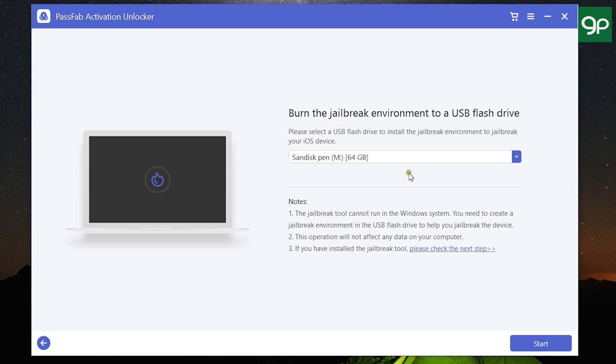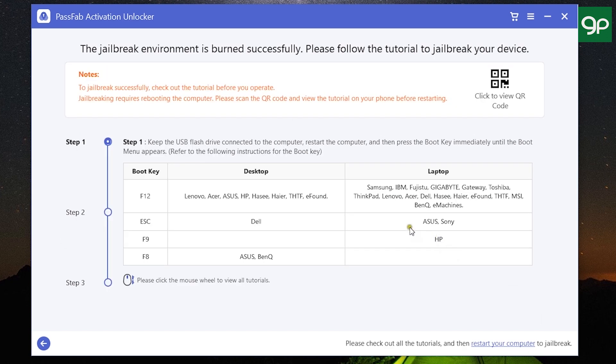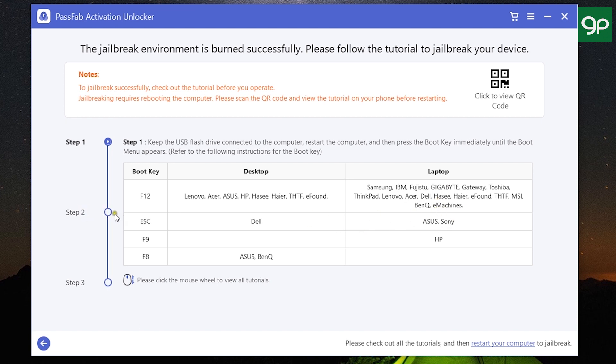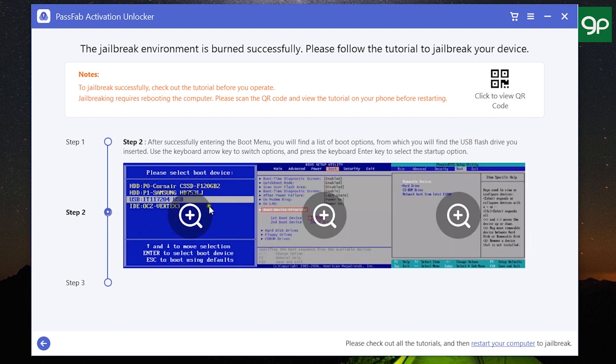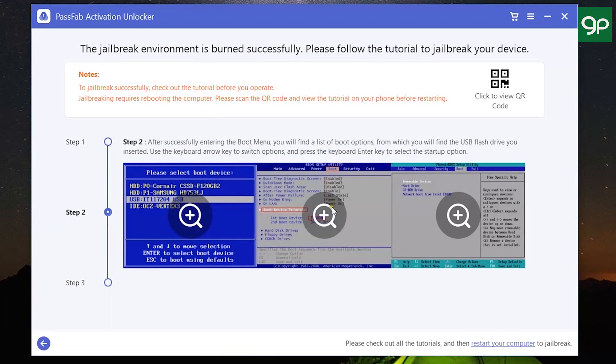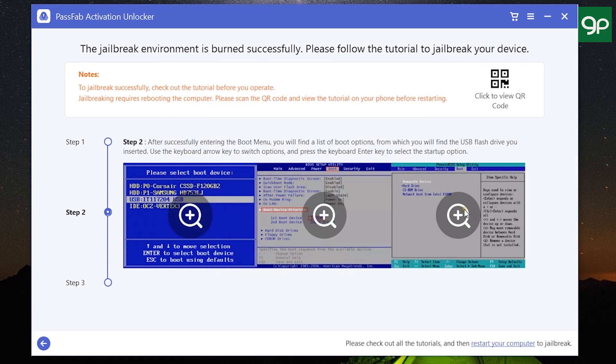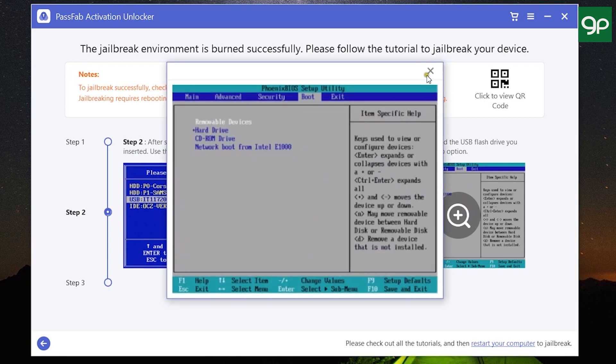After you create the jailbreak environment into the USB flash drive, you need to click here for the next steps. Keep the USB flash drive connected to the computer and restart the computer, then click on the boot key. If you're not sure about the boot key of your computer, this list can help you. Then select the boot device, which is the USB flash drive. Using your keyboard, change the boot device priority and use F10 to save and exit.